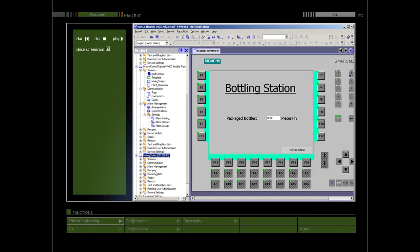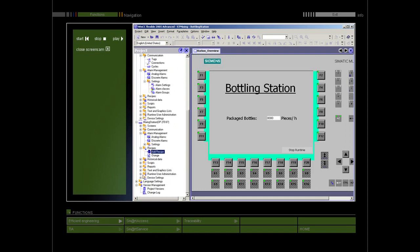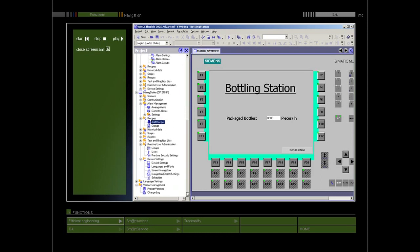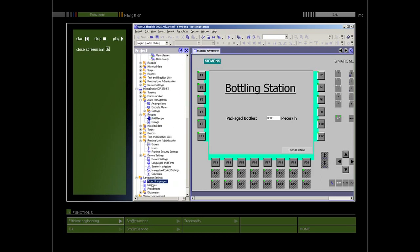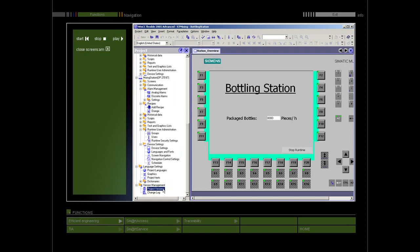In addition, displays, recipes, scripts, protocols, and user dictionaries are directly linked to the configured objects. In the object window, you will have access to the device settings for the panel, language support, and version management.